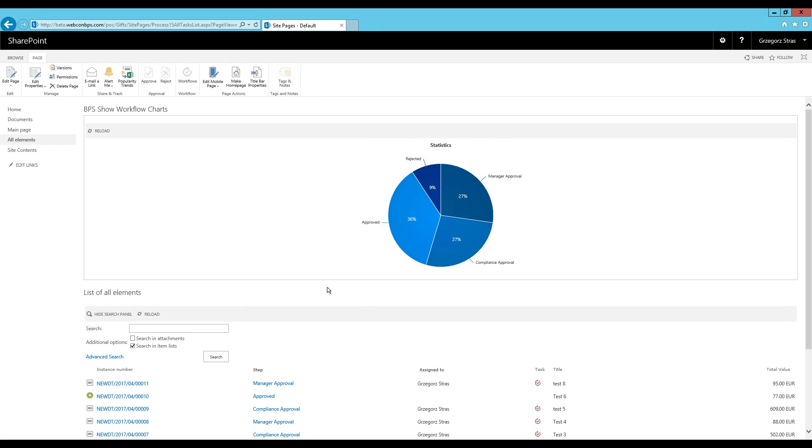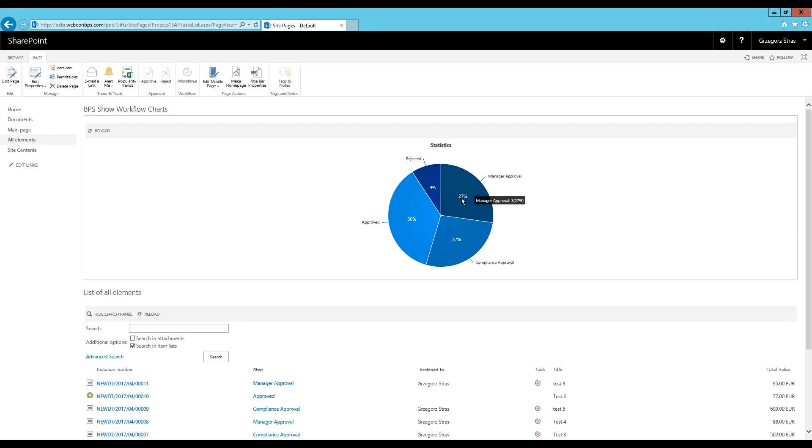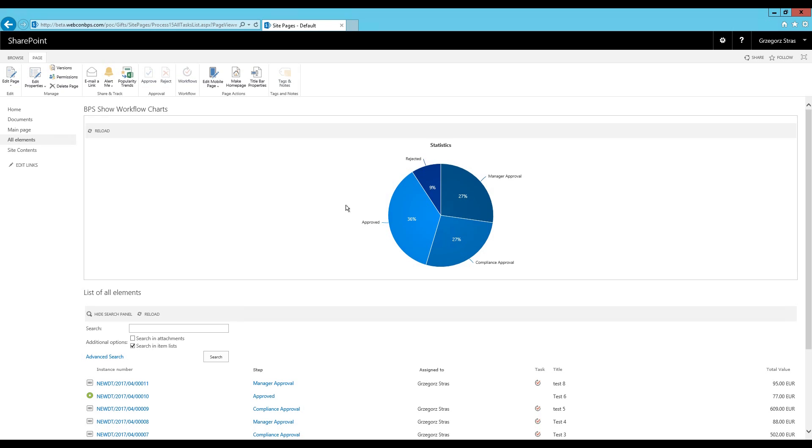Ok, so what we have now is a pie chart. And each of these sections of the pie represents how many workflow instances there are in that specific step. And this is why it's rather important to select all workflow instances in the predefined filter. Because if we only kept it to active workflow instances, then it would only display the manager approval and compliance approval steps. Because since they are the intermediate steps, and the rejected and approved steps are end steps, they wouldn't be included then.